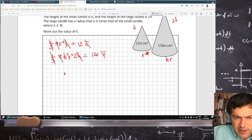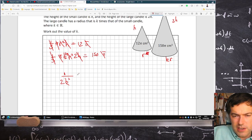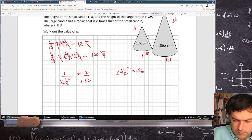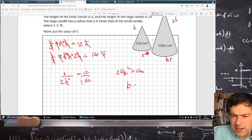So I'm left with 1 over k squared times 2 equals 12 over 150. So that's 2k squared equals 150 over 12, giving 24 k squared equals 150. Then 150 divided by 24, and square root of the answer. So k is 5 over 2.